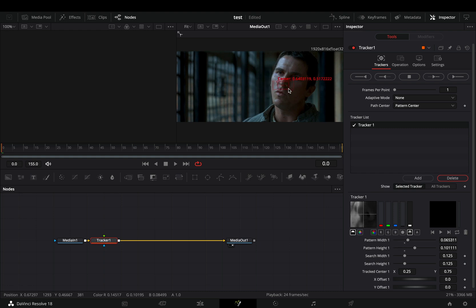Adjust the size of the tracker. The small dotted box is the area that will be tracked, and the second box is the searching area.